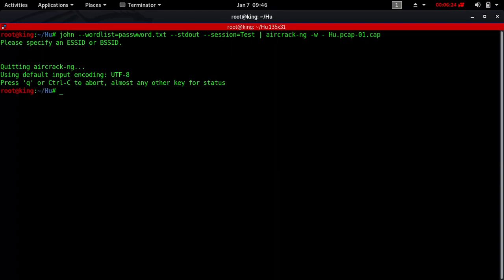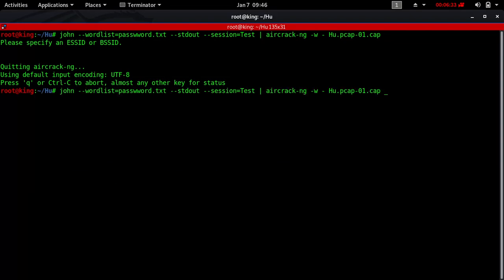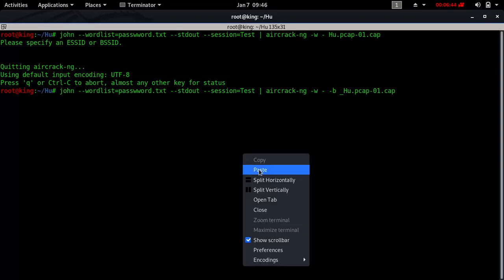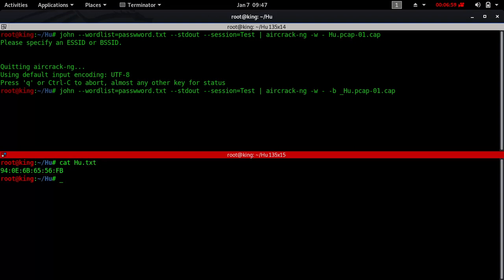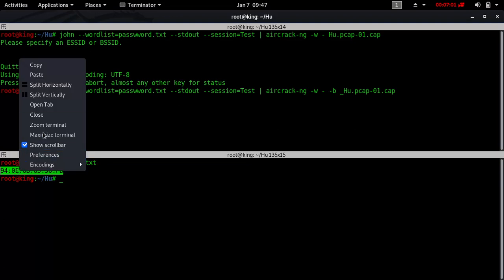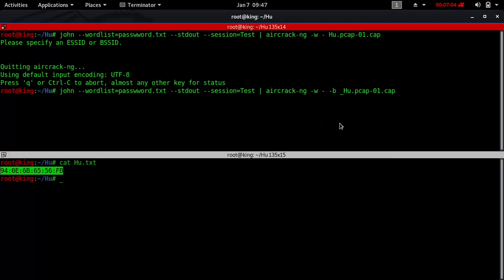When I press Enter, it says aircrack-ng is running — but there is a mistake we made. We forgot to specify the BSSID, which is the MAC address of our target wireless access point. So what I'll do is use cat to get the target access point MAC address, and then paste it into the command.